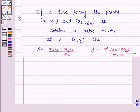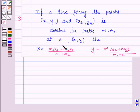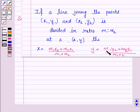We should know the section formula, which says: if a line joining the points (x1, y1) and (x2, y2) is divided in the ratio m1 : m2 at the point (x, y), then x = (m1·x2 + m2·x1) / (m1 + m2) and y = (m1·y2 + m2·y1) / (m1 + m2).